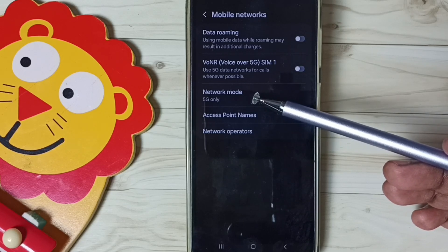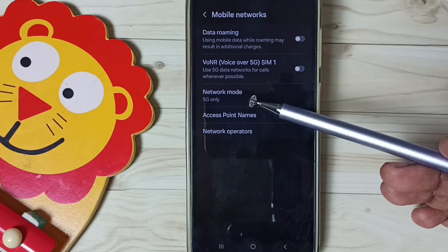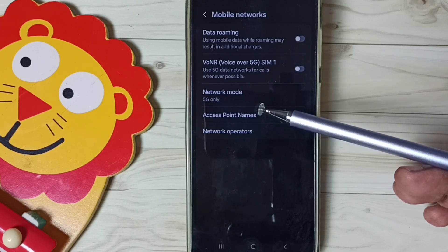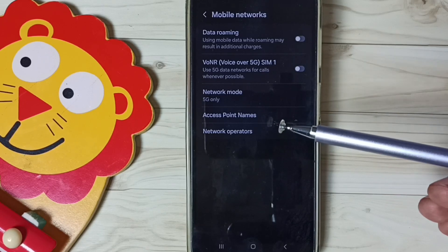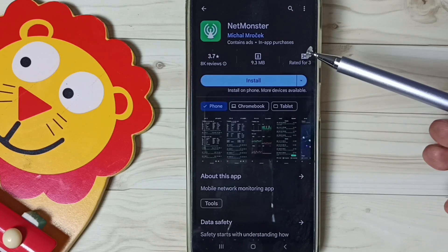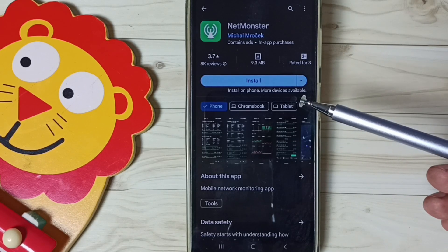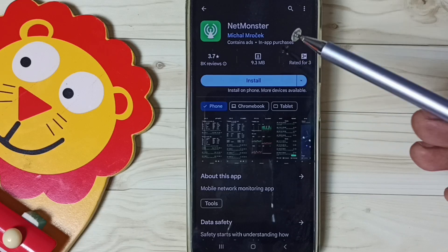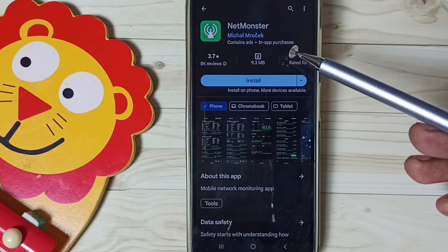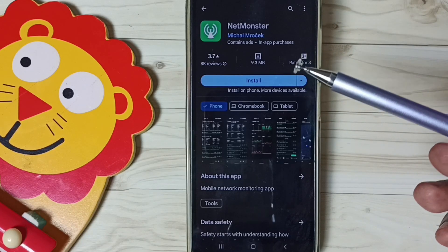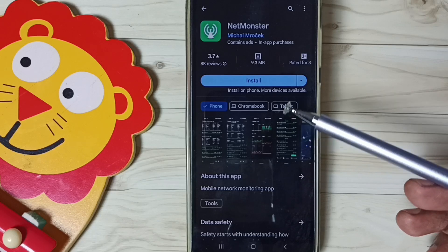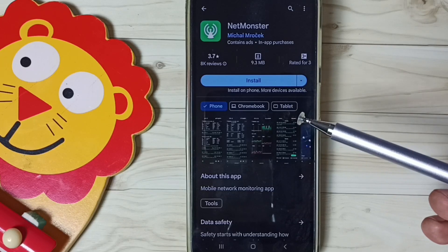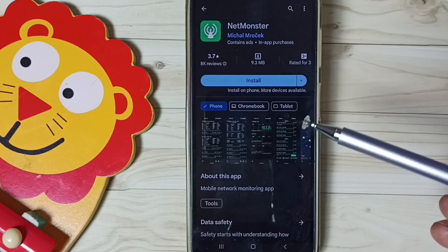So this way we can change the network mode to 5G Only. If that secret code 4636 is not working, then you can use one app — NetMonster. Install this app from the Google Play Store. This app has an option to go to Phone Information, and from there you can change the network mode to 5G Only or NR Only, without dialing the secret code 4636.